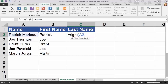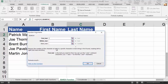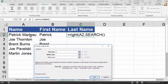Can I use SEARCH again? I'll open the function window with the FX button. It says SEARCH returns the position at which a specific character is first found reading left to right, and it's not case sensitive. But our last names are on the right side — I'm not trying to read left to right, I'm trying to go the other direction. So using SEARCH by itself isn't really going to help here.